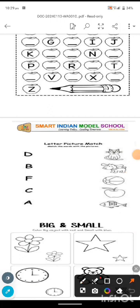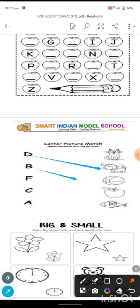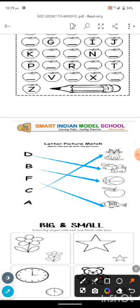This is our letter-picture match. In the first row, alphabets are given, and in front of them pictures are given. You need to find the pictures and match them to the letters. D for dog — matched. B for ball — here is our B for ball, matched. F for fish — match F for fish. C for cat — here is our C for cat, matched. A for apple — here is our apple, matched.